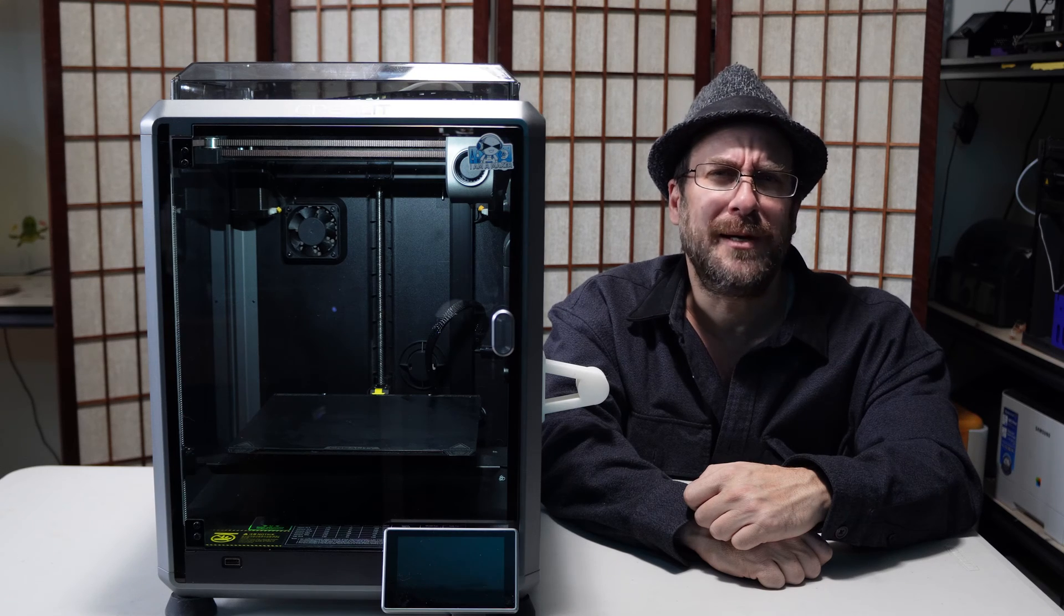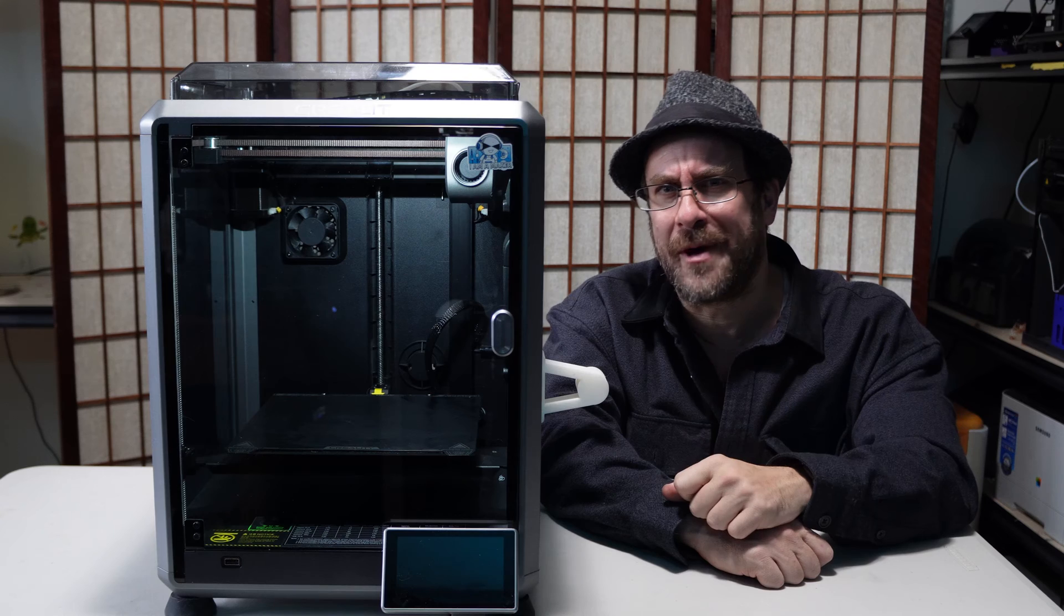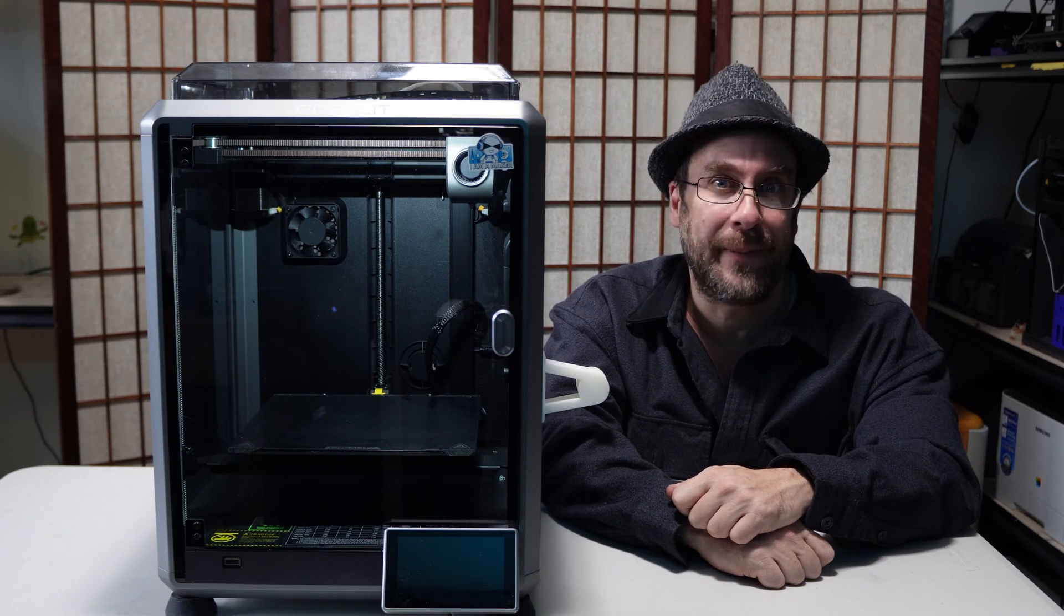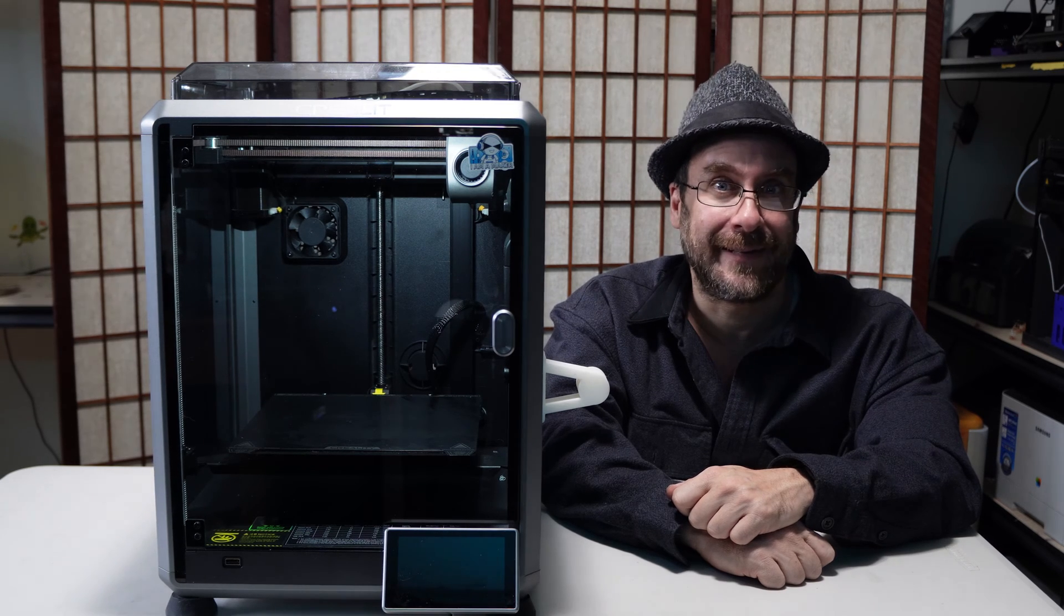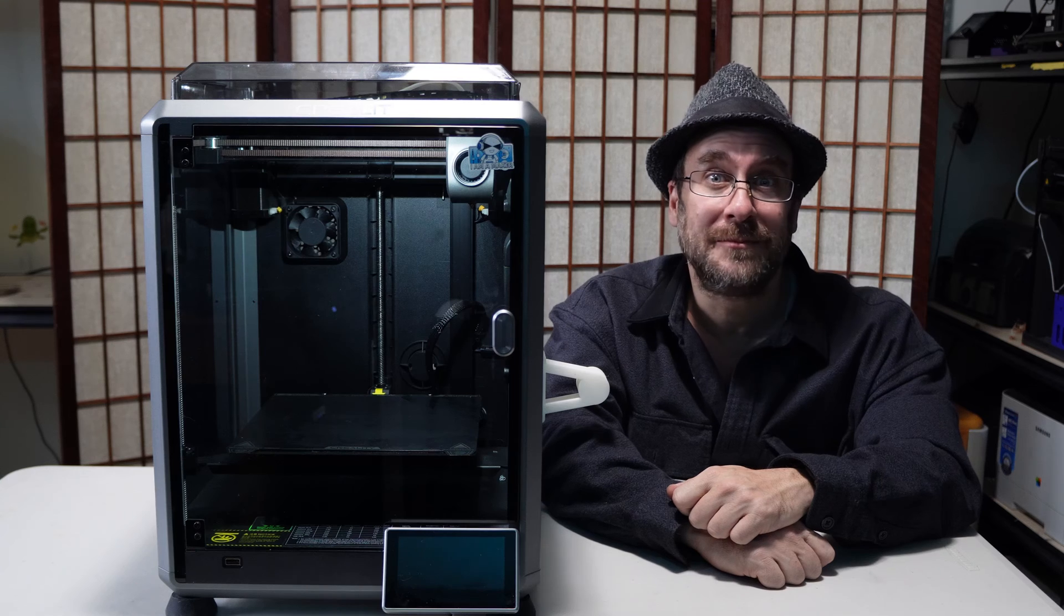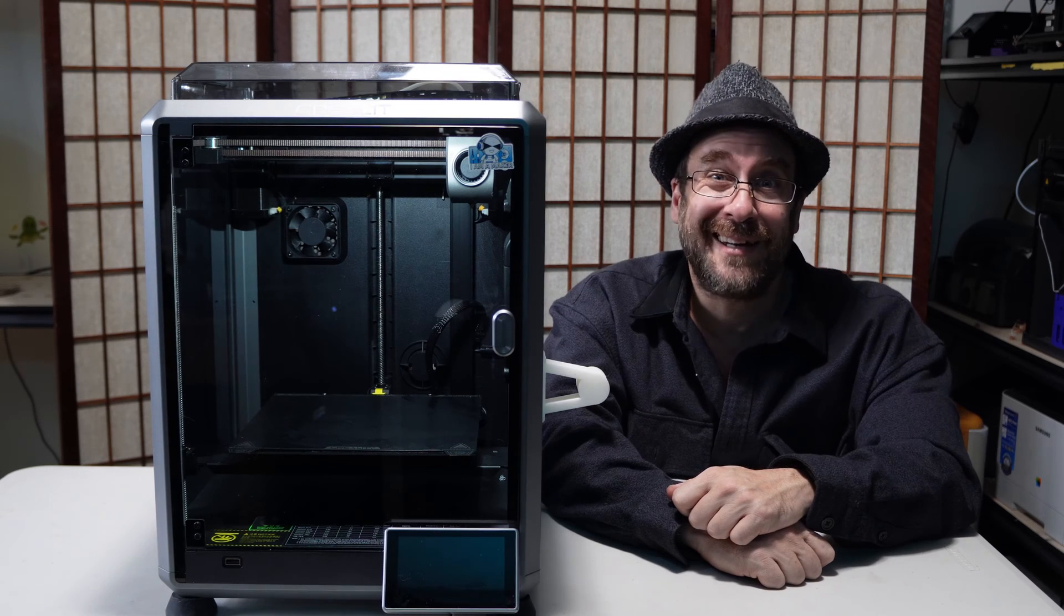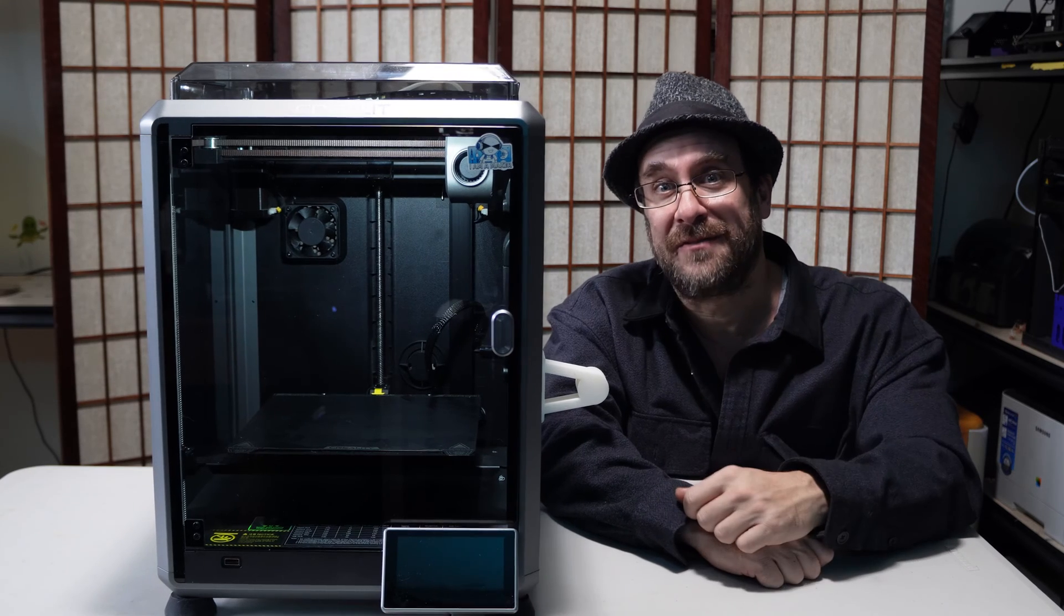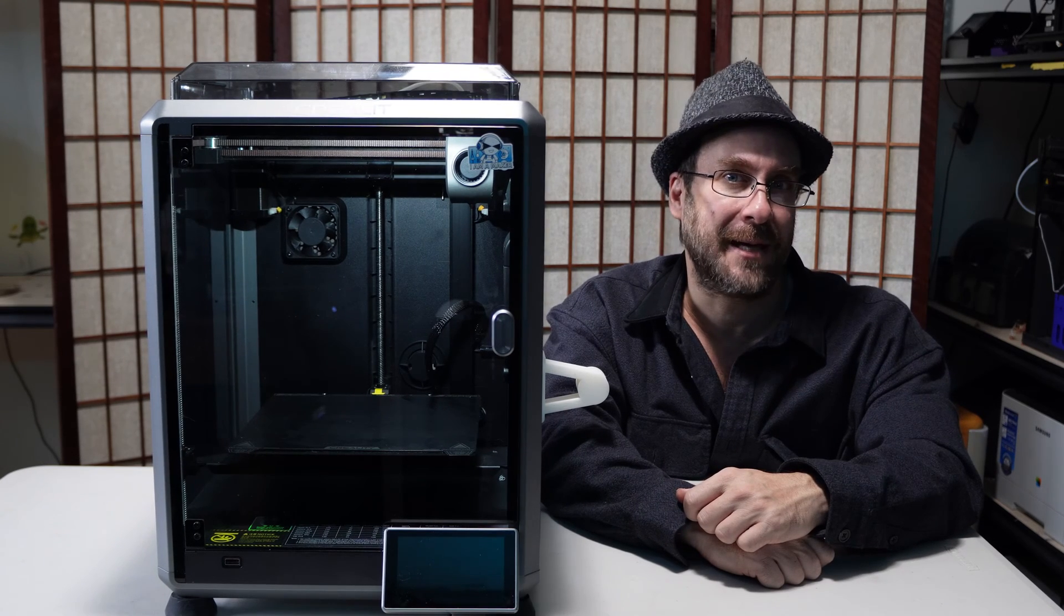I recommend you become accustomed to the sounds of your printers. Spend time training your ear to what they sound like when they're happy. That way you can notice what they sound like when they're not happy and asking you for help. Let's go ahead and get this done. Those of you with K1, K1C, K1 Max and any other K1 printer that may exist at the time you are watching this video can follow along as the process will be the same.